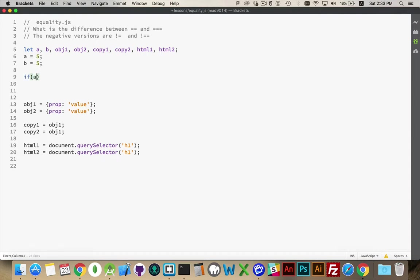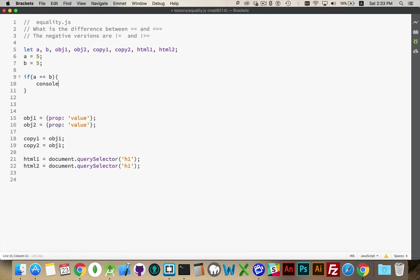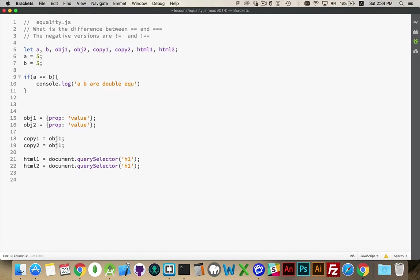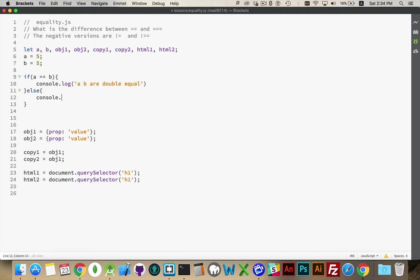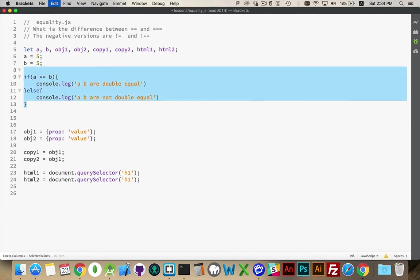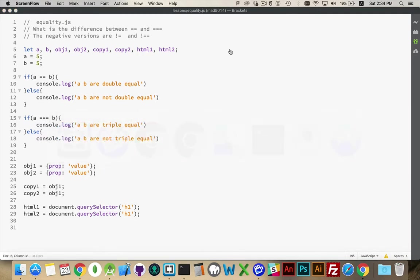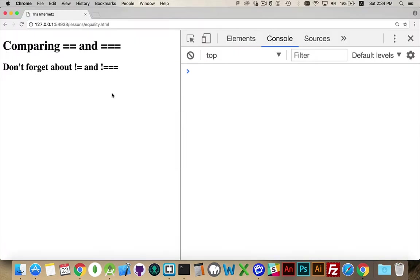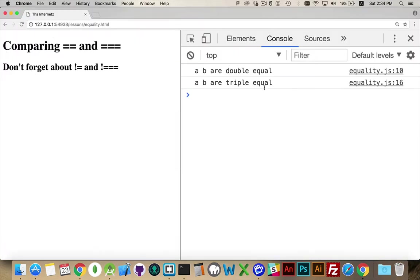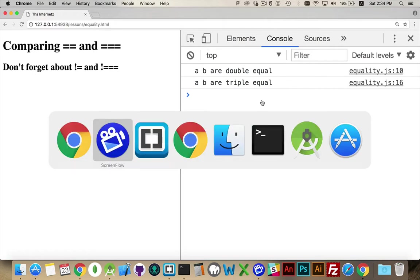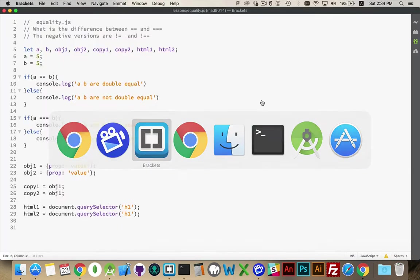I want to look at if a is the same value as b. And we'll write out 'a, b are double equal,' else 'console.log a and b are not equal.' And I'm going to do the same thing as this, but I'm going to use the triple equal sign. Okay, just comparing the primitives. Jumping into here, run this page. So they are double equal and they are triple equal.